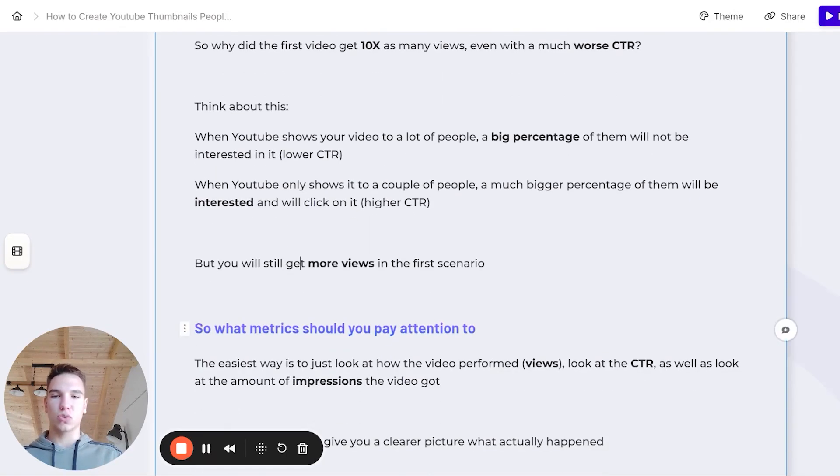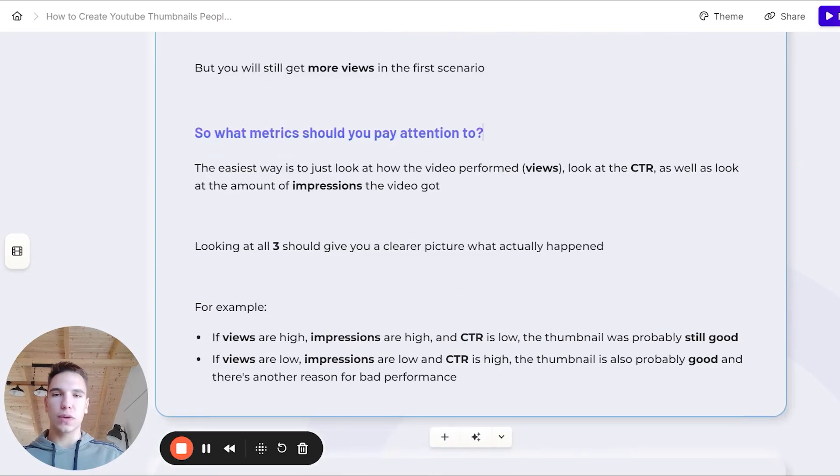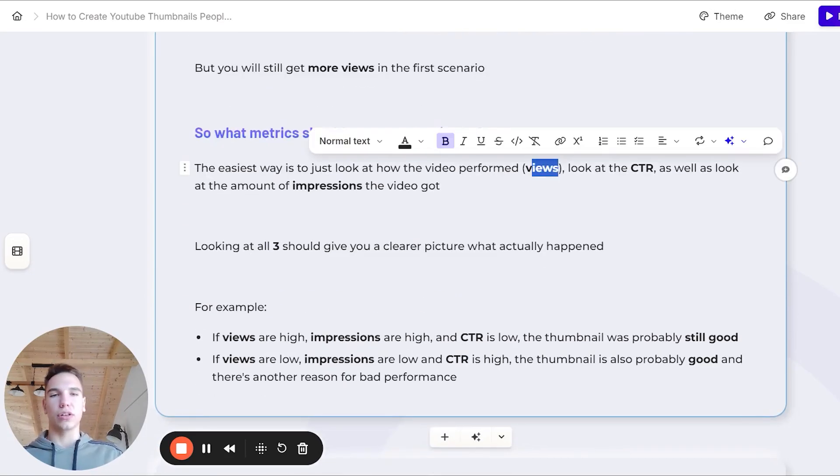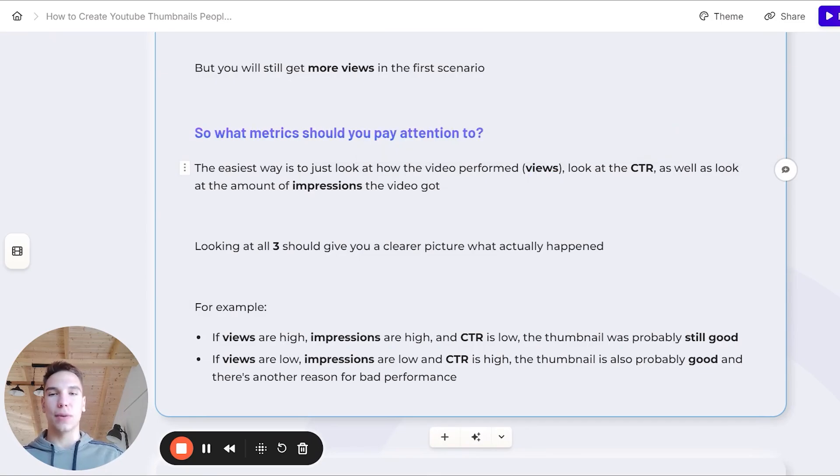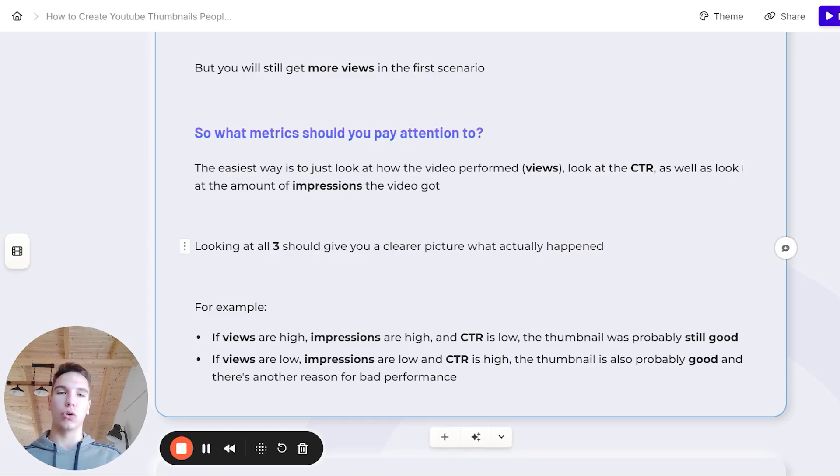But you might be asking, so what metrics should you pay attention to? The easiest way is to just look at how the video performs, so the views, and look at also the click-through rate, as well as the amount of impressions that the video got. Looking at these three things should give you a much clearer picture of what actually happened.